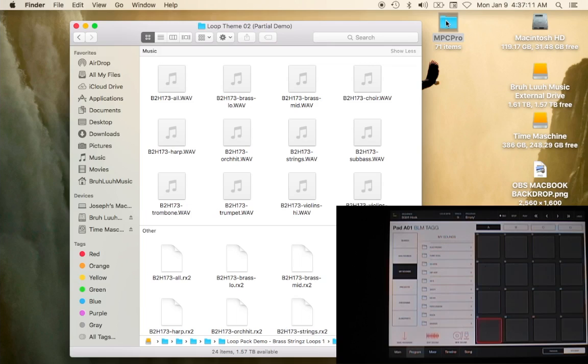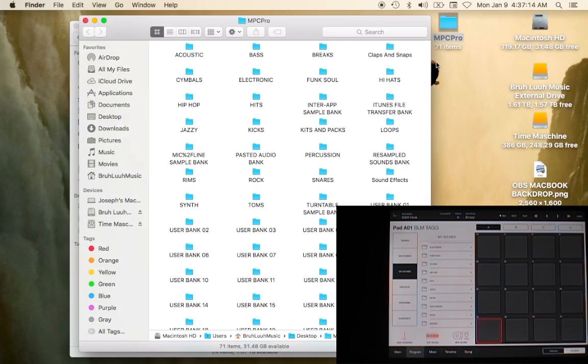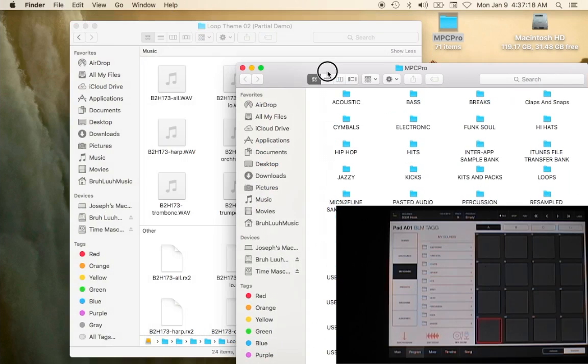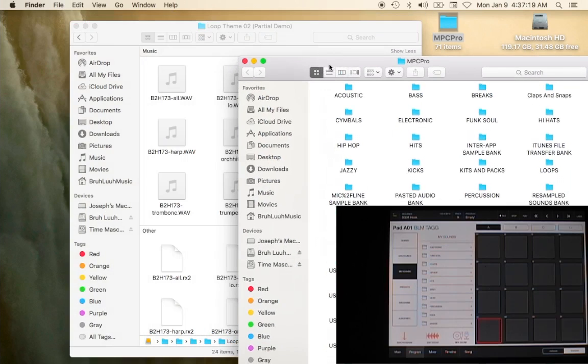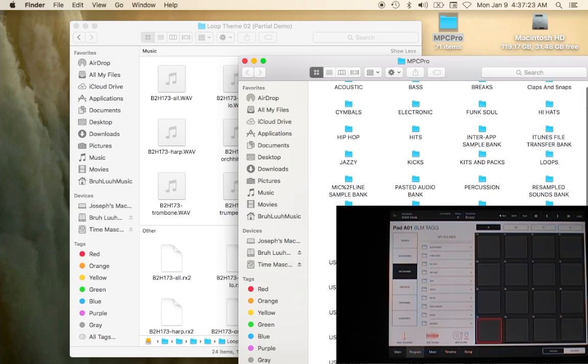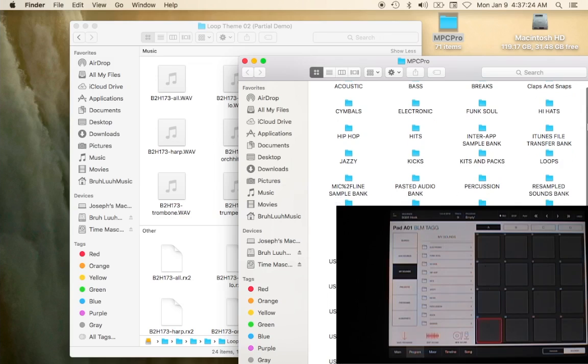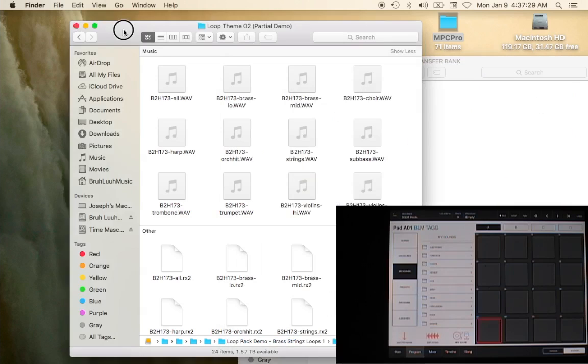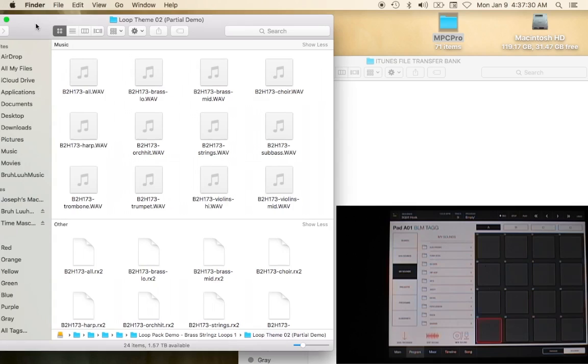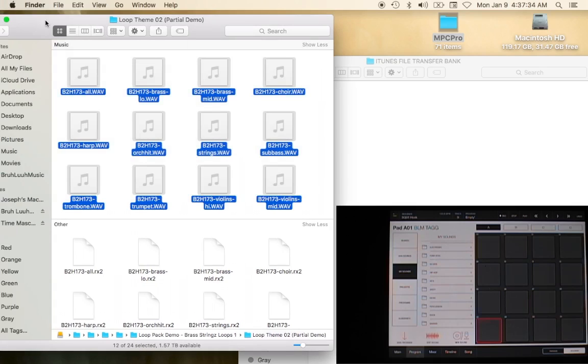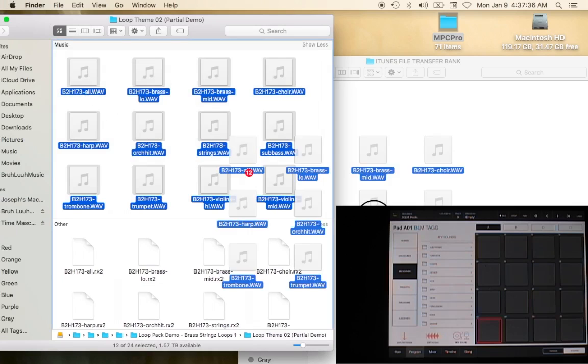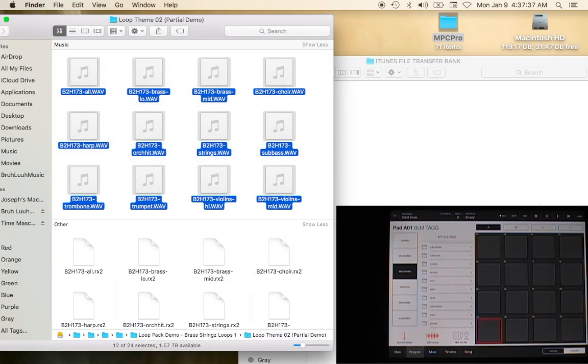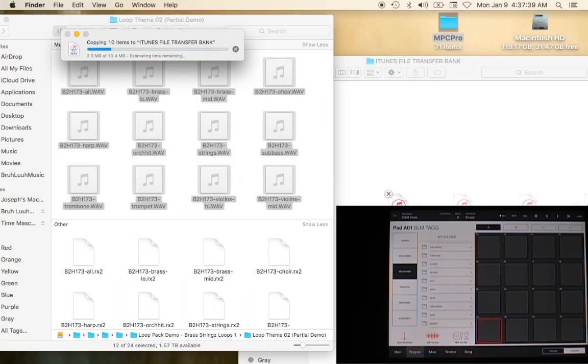Inside of iMPC Pro, let's see where should I put this. In jazzy hip-hop? I think I'll just put this in iTunes transfer file bank because I don't know what I want to do with them yet. So I'm going to take these and highlight them then I'm going to drag them into the folder. These are coming from my external drive so it may take a minute to write.